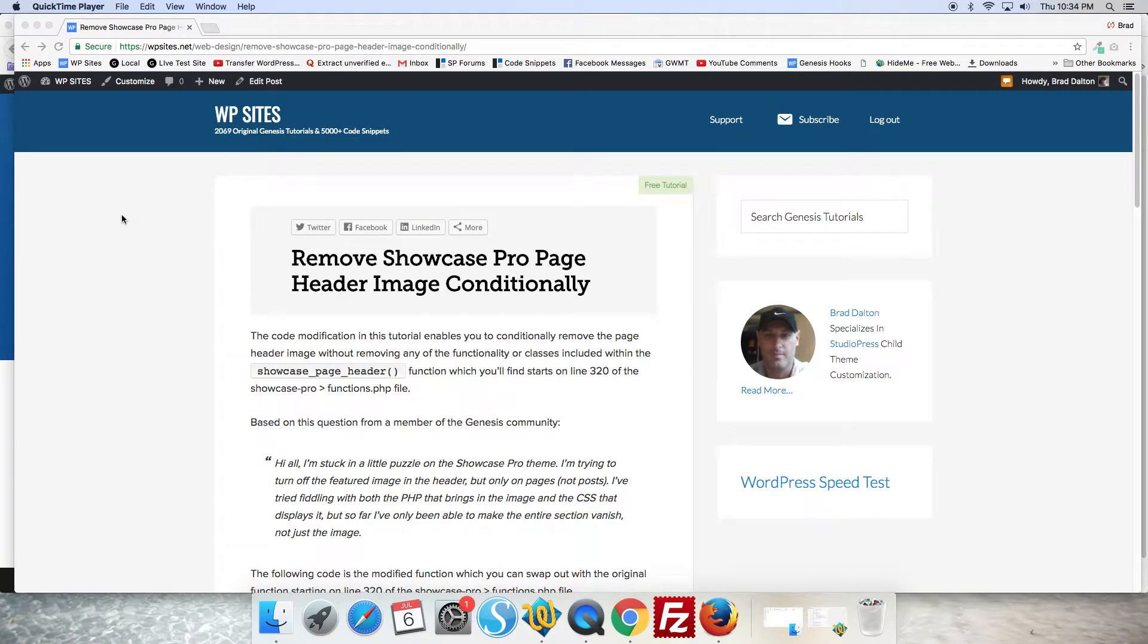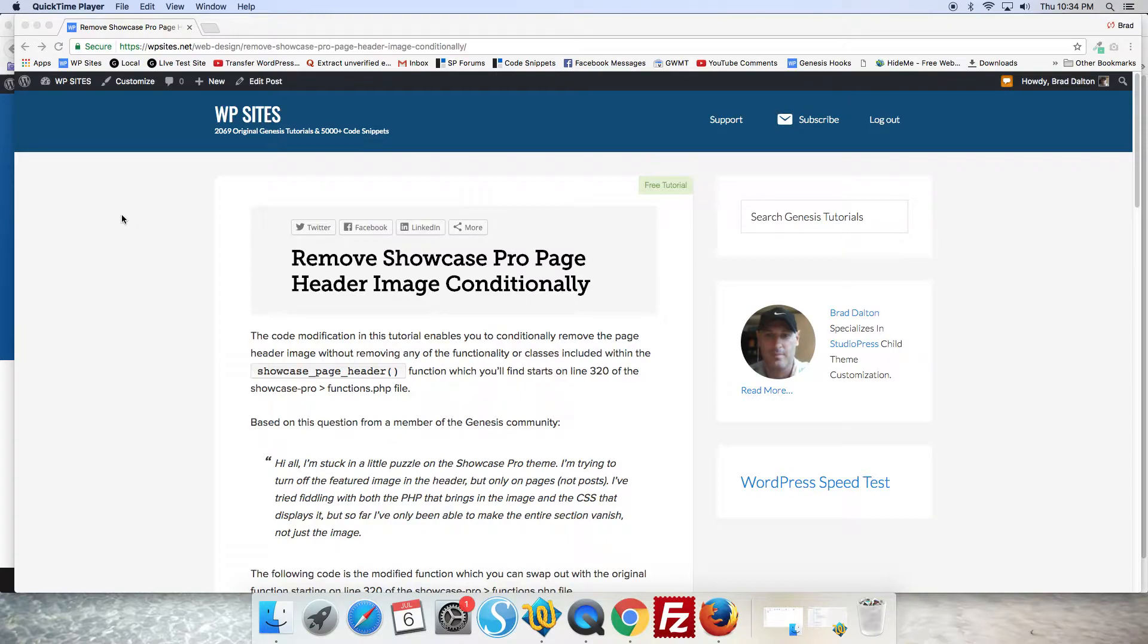Hi Brad from WPSites.net. Let's take a look at removing the background image in the page header using the Showcase Pro theme.